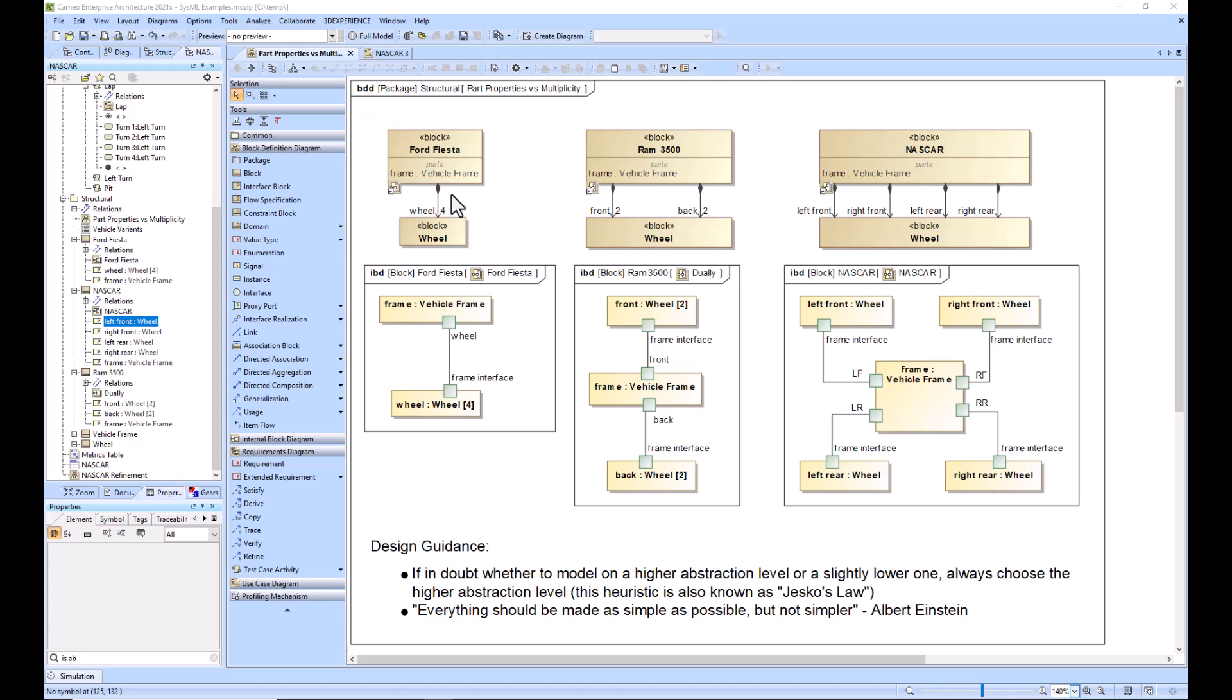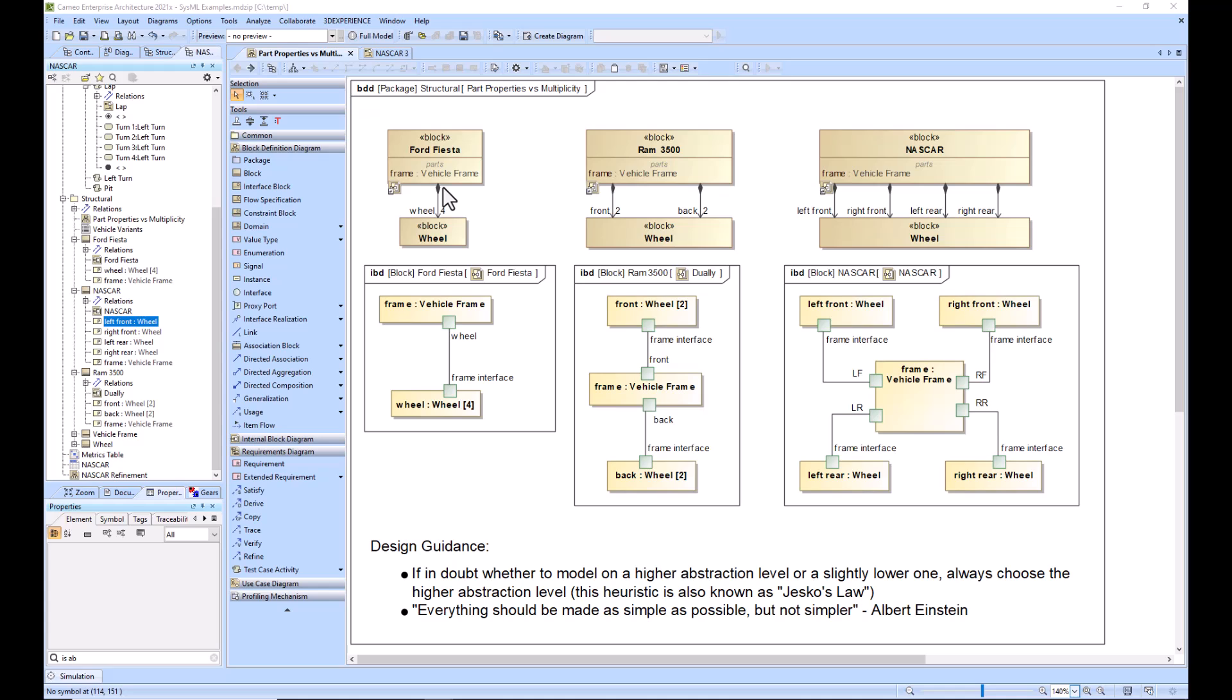With these connections between blocks which are directed composition relationships, the blocks themselves are going to be elements of definition. The relationships, the directed composition, when you have this relationship it actually creates a part property which is an element of usage. On your internal block diagram, your IBD, you will always see elements of usage.